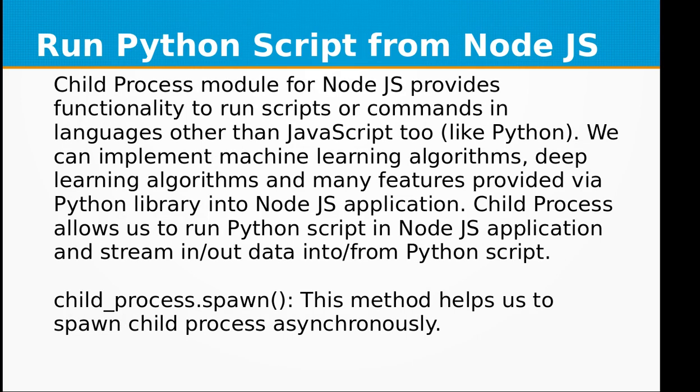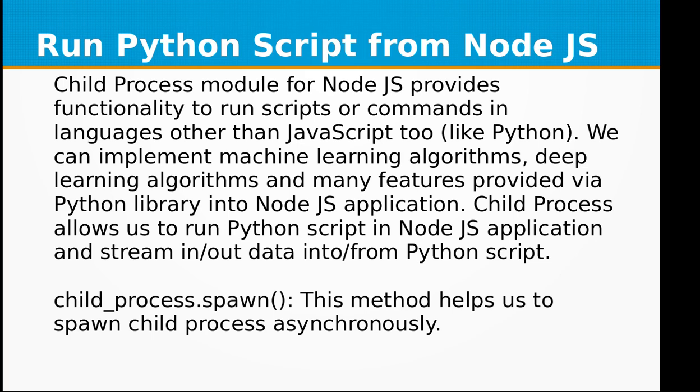Child process module for Node.js provides functionality to run scripts or commands in languages other than JavaScript, like Python. We can implement machine learning algorithms, deep learning algorithms and many features provided by a Python library into Node.js application. Child process allows us to run Python script in Node.js application and stream data from Python script.